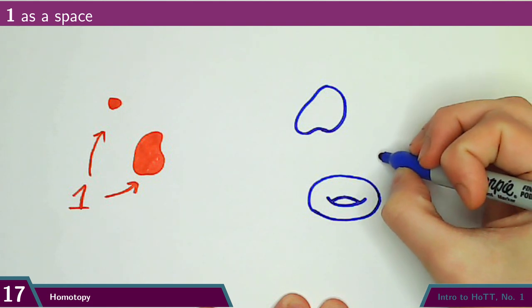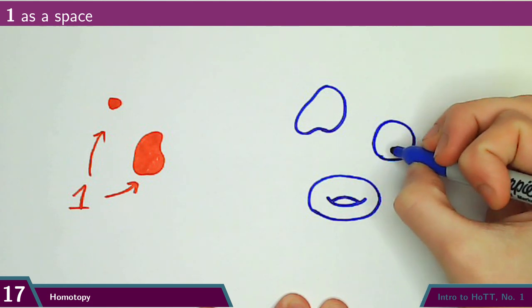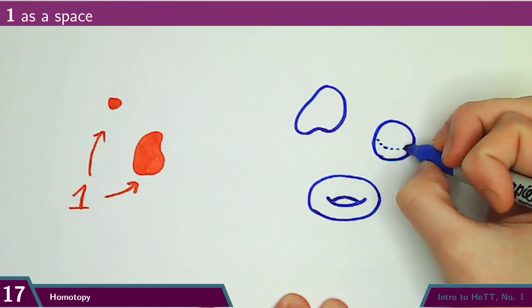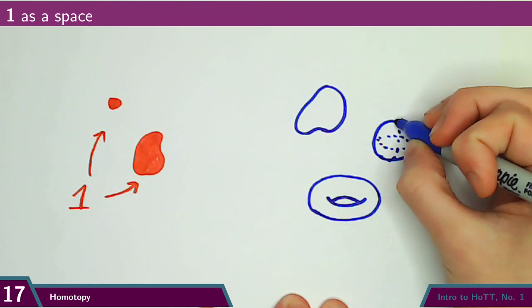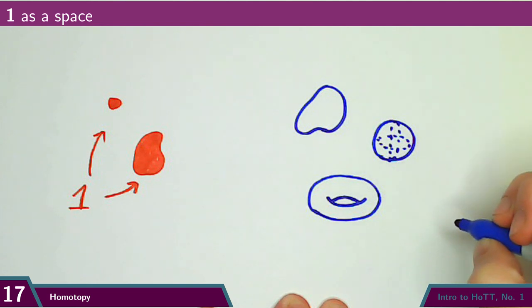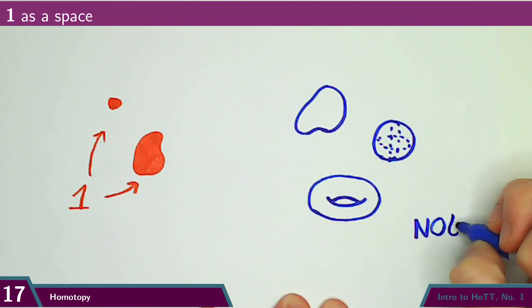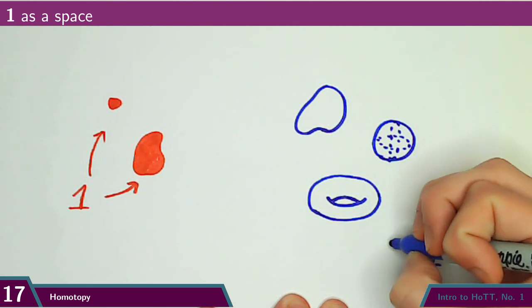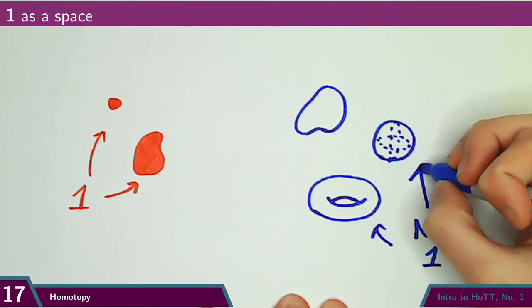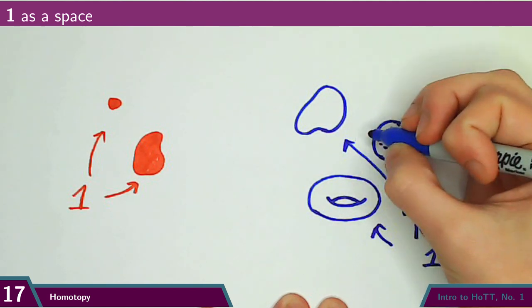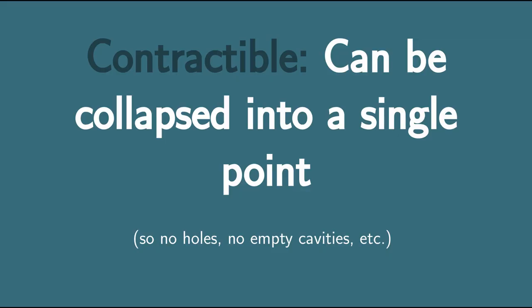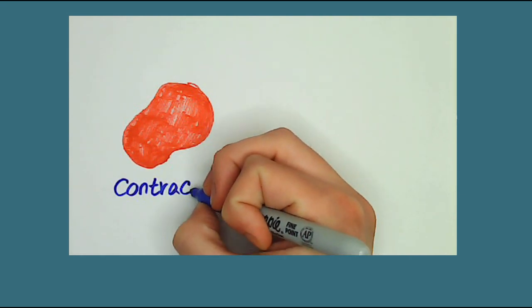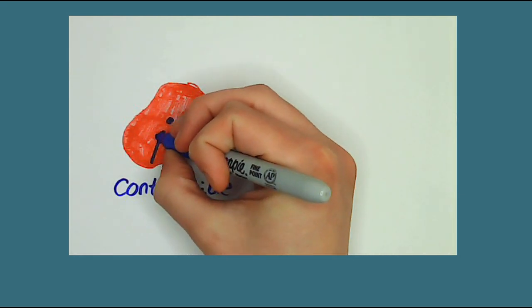Homotopy theorists are okay with stretching and warping, but puncturing holes fundamentally changes the space. This property of being the same as a single point – no holes, no cavities, no disconnected components – is known as being contractible. The name comes from the fact that we can picture collapsing or contracting such a space down to a single point.